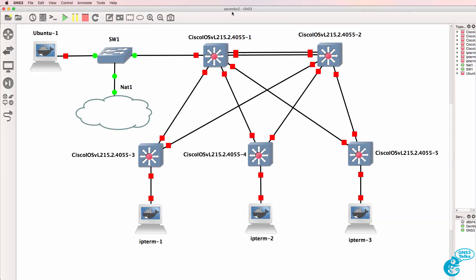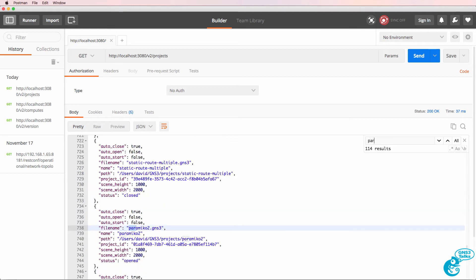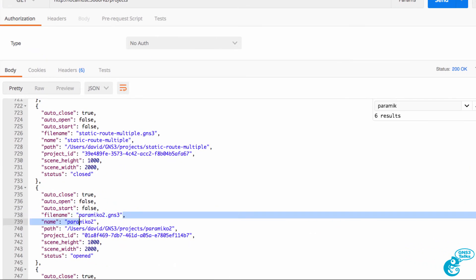The one that I'm looking at here is paramico2. So I'm going to use CTRL-F and do a search for paramico2. There it is. And this is the project ID.